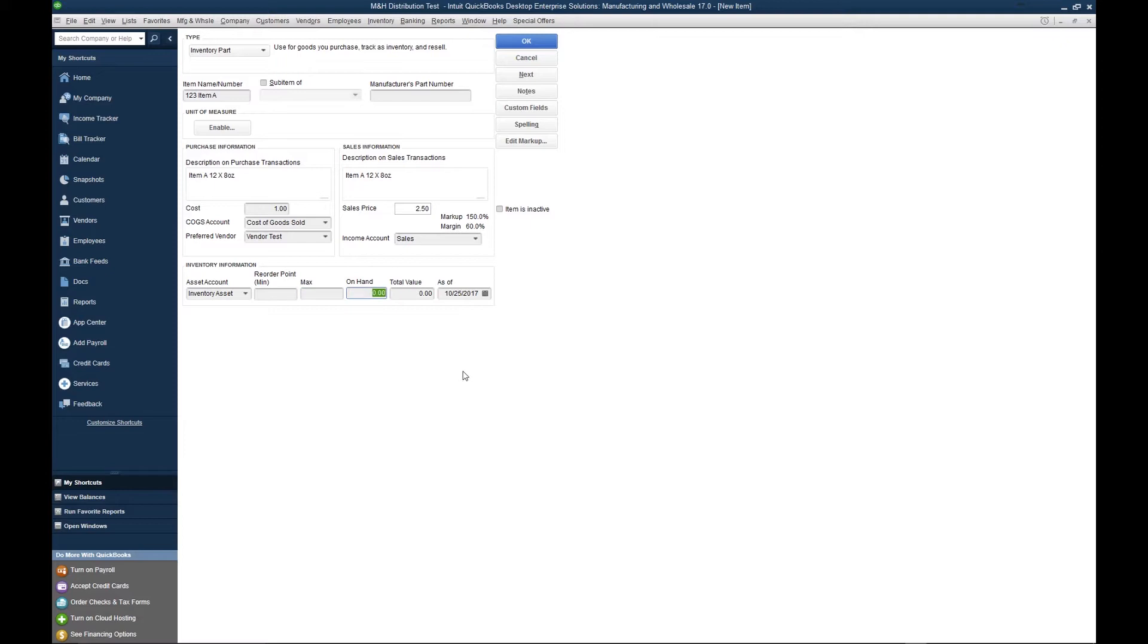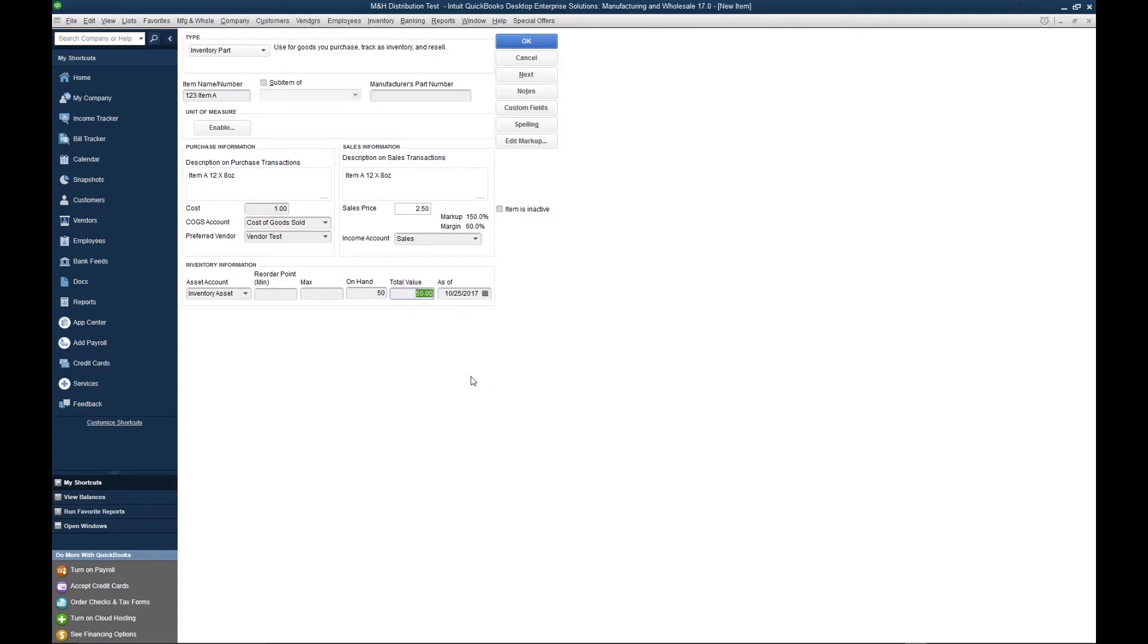The max is the max quantity on hand that you want to have for a given product at any time. The on hand is what you currently have in your warehouse. Let's say I have 50 of these. So if you look, the system automatically multiplied the on hand times the cost to give me a total value of my product. And the as of is the inventory as of this date.